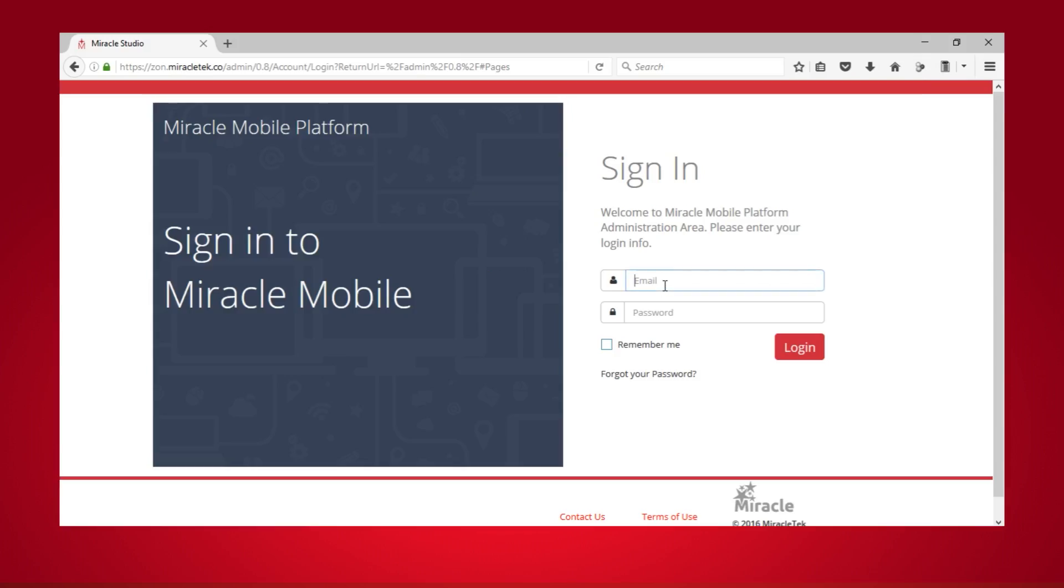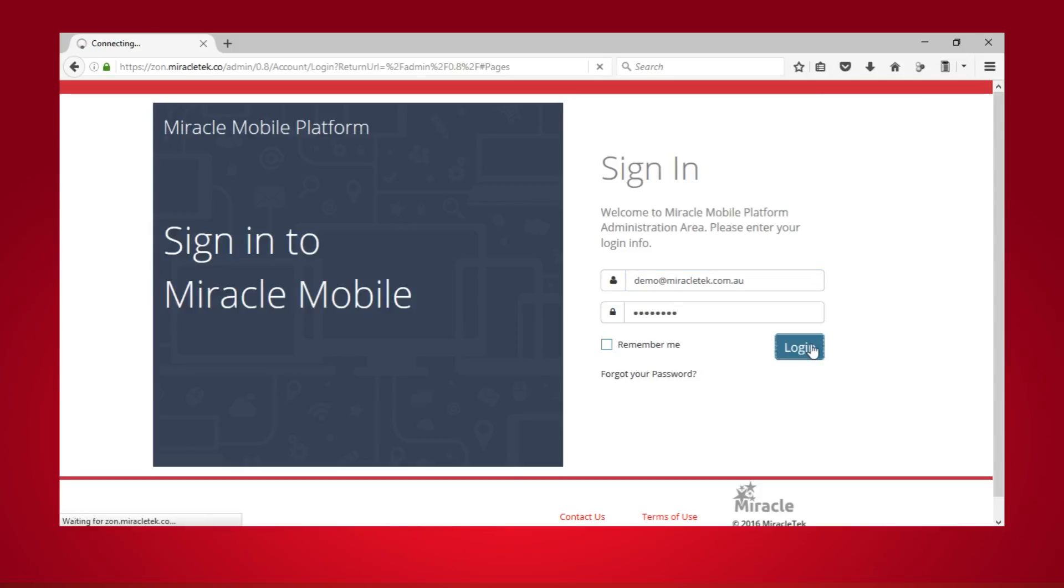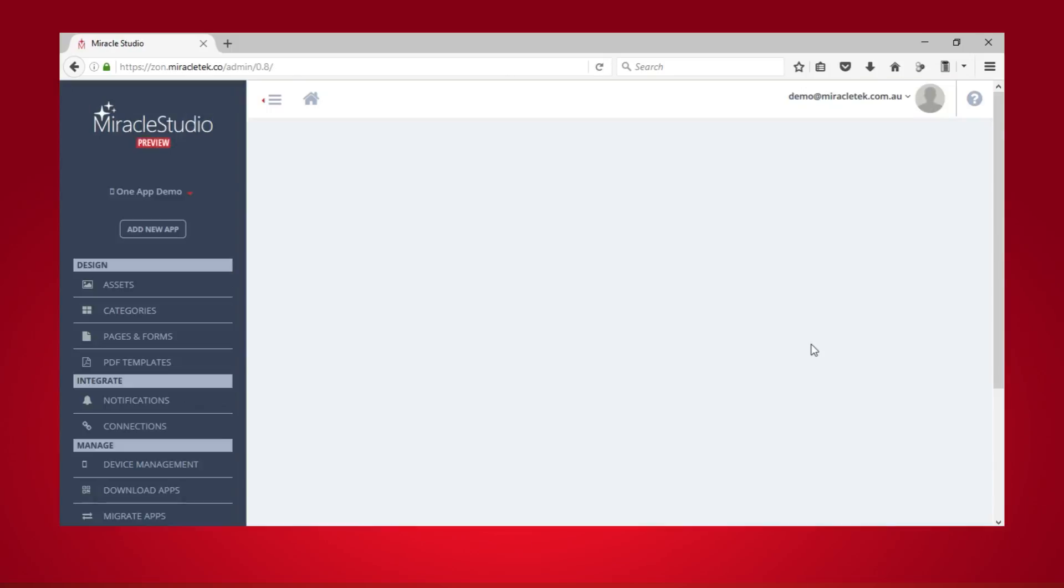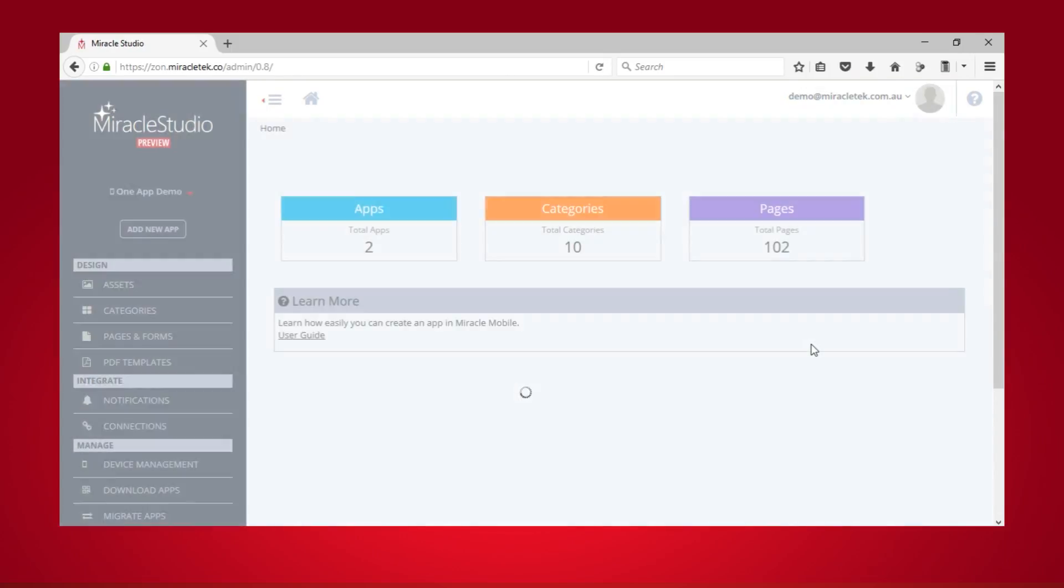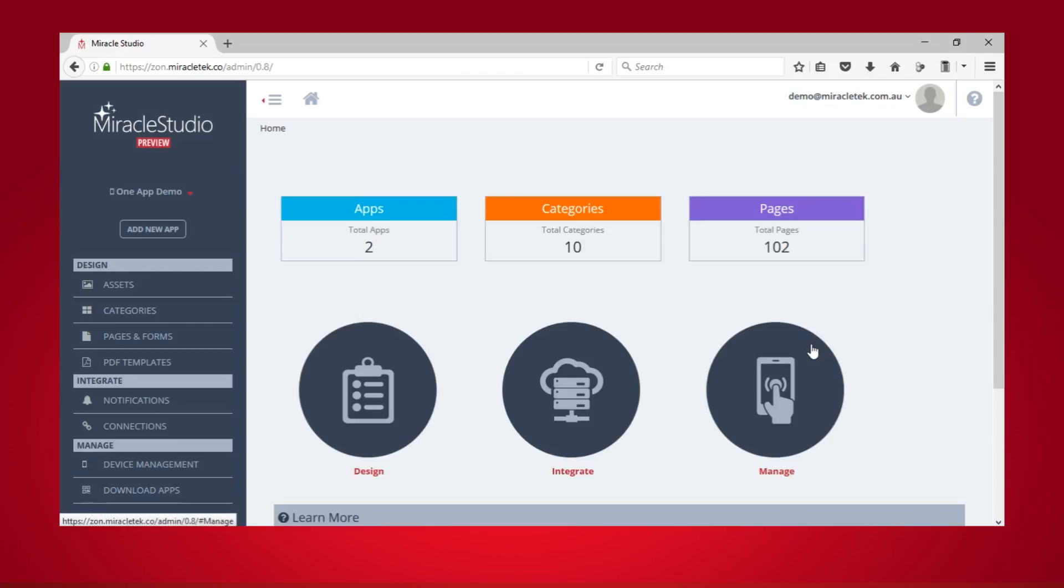Miracle Mobile allows you to determine who can view and interact with the categories, forms, and form controls in your app. This adds a layer of security to the apps you create while customizing content based on user roles.